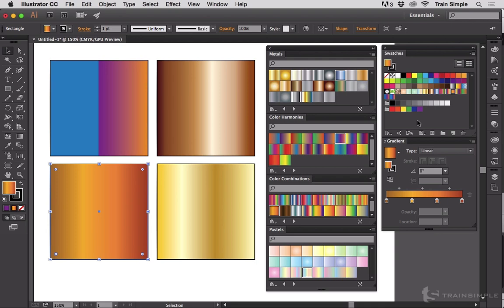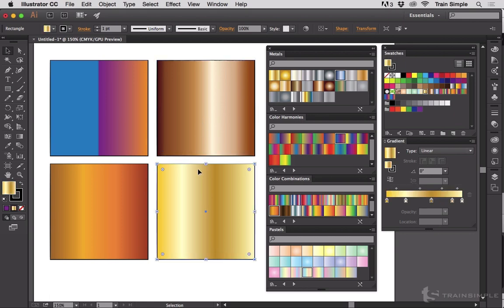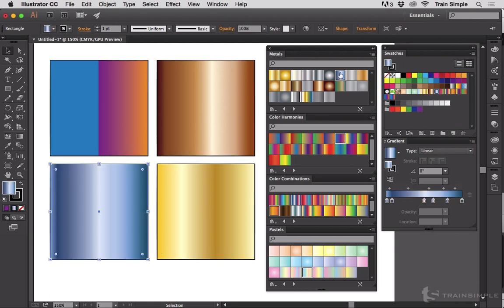Illustrator has all of these color swatches, all these gradient swatches pre-built. A lot of people look at something like the copper or the gold or the blue steel and then follow this template down here and try and recreate it in InDesign. That's reinventing the wheel. You don't have to do that.